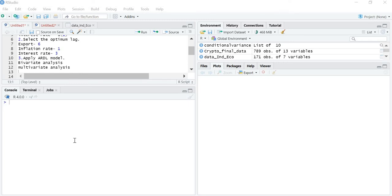Hello friends. Today in this lecture we are going to learn how we are going to apply the ARDL model in case of multivariate analysis. In the last lecture we learned how to apply the ARDL model in bivariate analysis, meaning when there were only two variables — one independent and one dependent. Today we will learn about multivariate analysis where there is one dependent variable and more than one independent variable — two, three, four, or more.